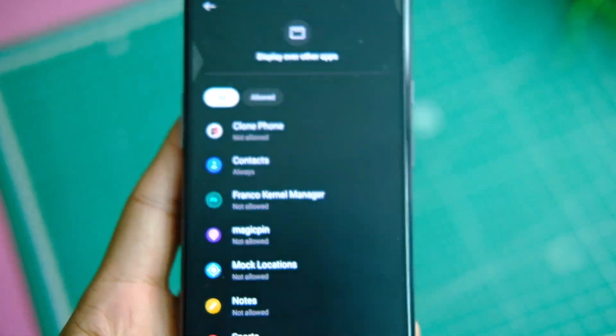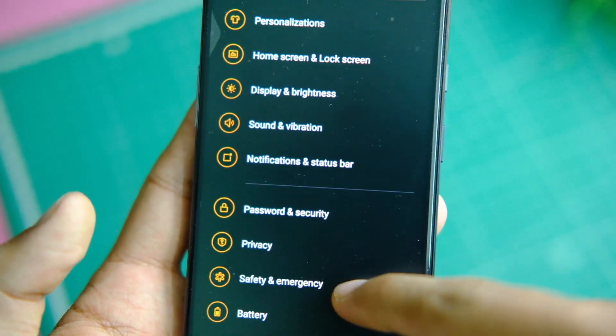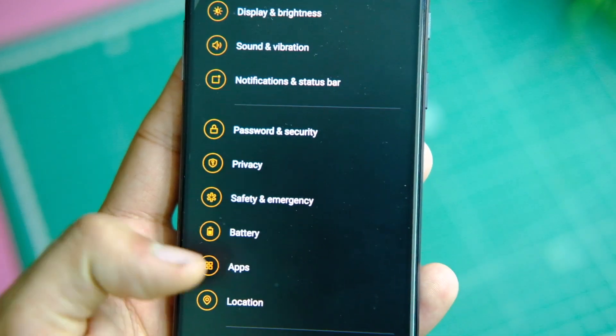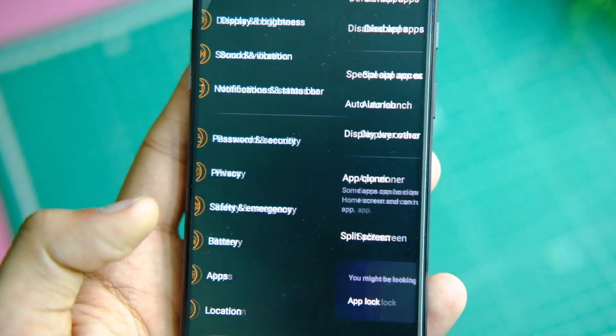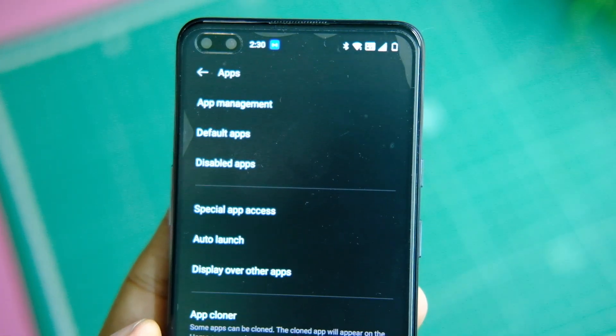After this, go to Settings, then go to Applications, choose Default Apps, and here choose the Contacts application as your default app.